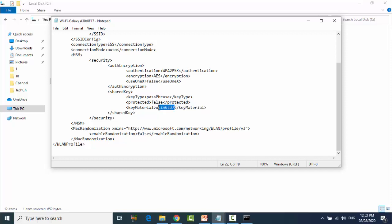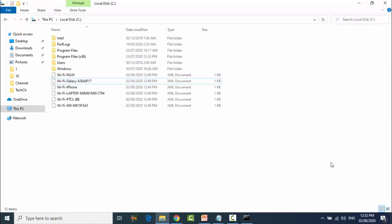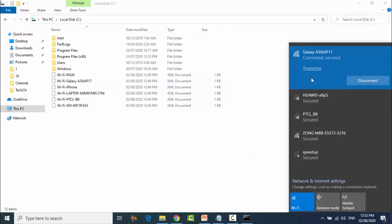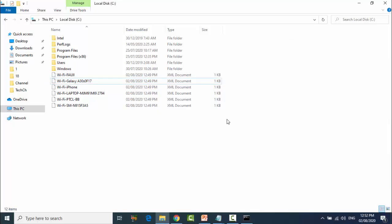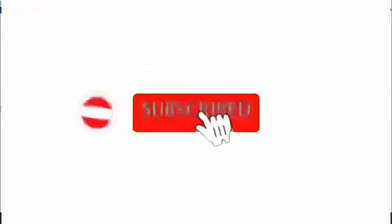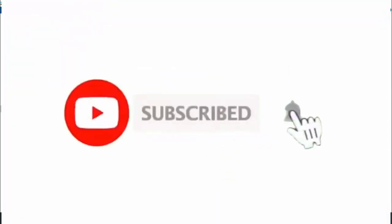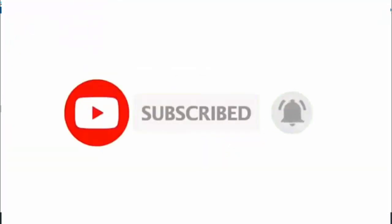So friends, if you like this video, please subscribe my channel and hit the bell icon and tell me in the comments. Thank you very much.